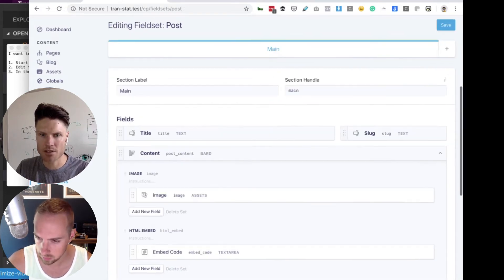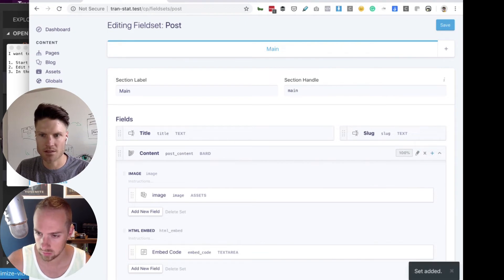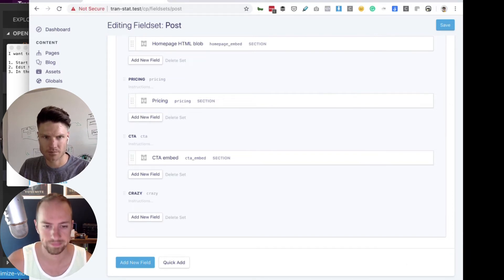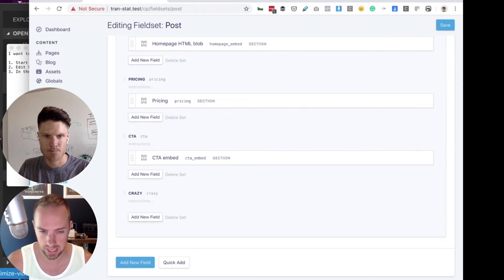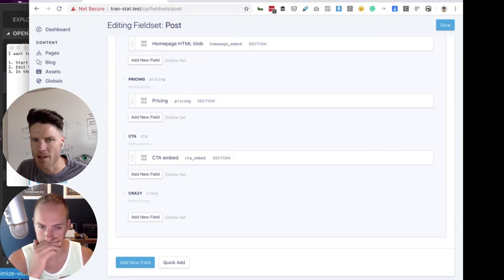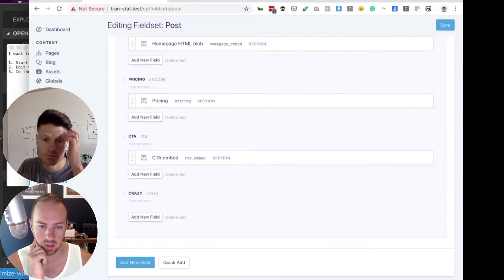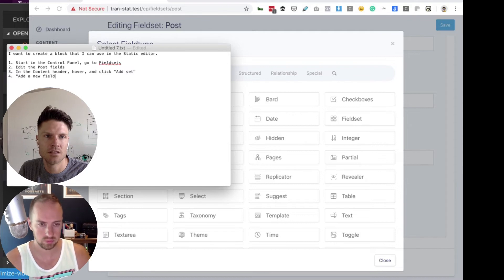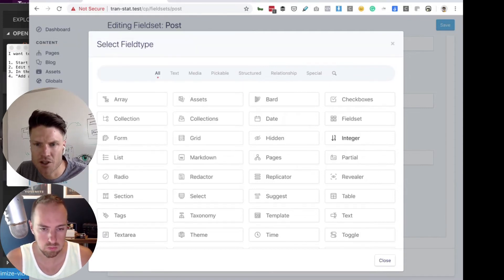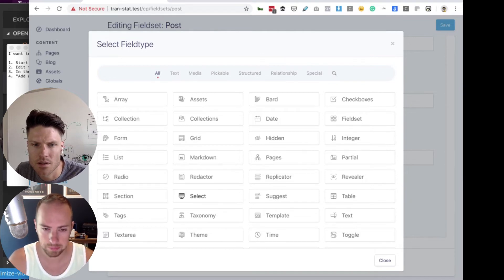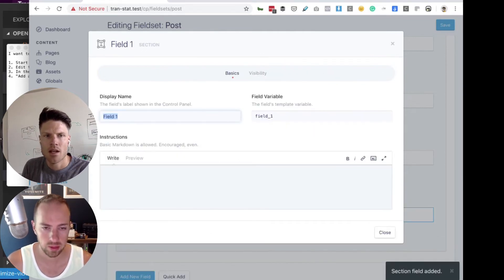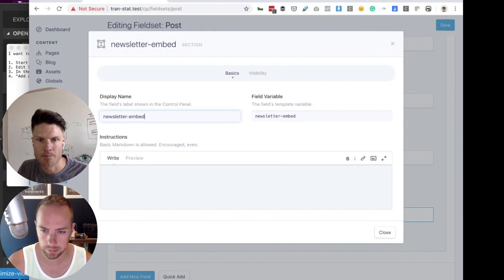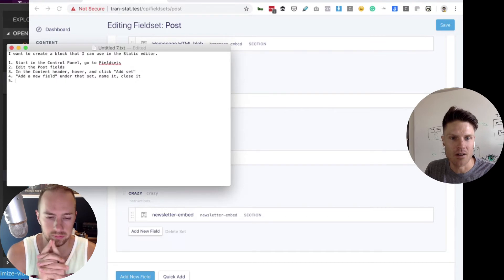So I'm going to create, let's create a new one. Let's create one called crazy. So this is called crazy. Now you can add whatever fields you want to that set. So let's say that I want to create another HTML blob that I'm going to stick in there. So what would I do now? Add a new field. If you want to do it exactly the same way, do a section type. A new field under that set. And then I'm going to choose section. And let's call this newsletter embed.